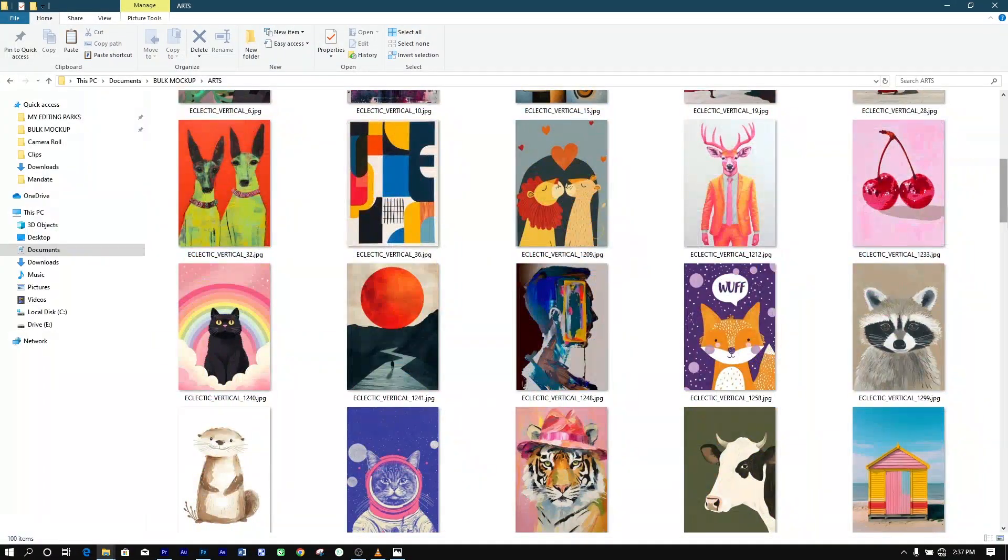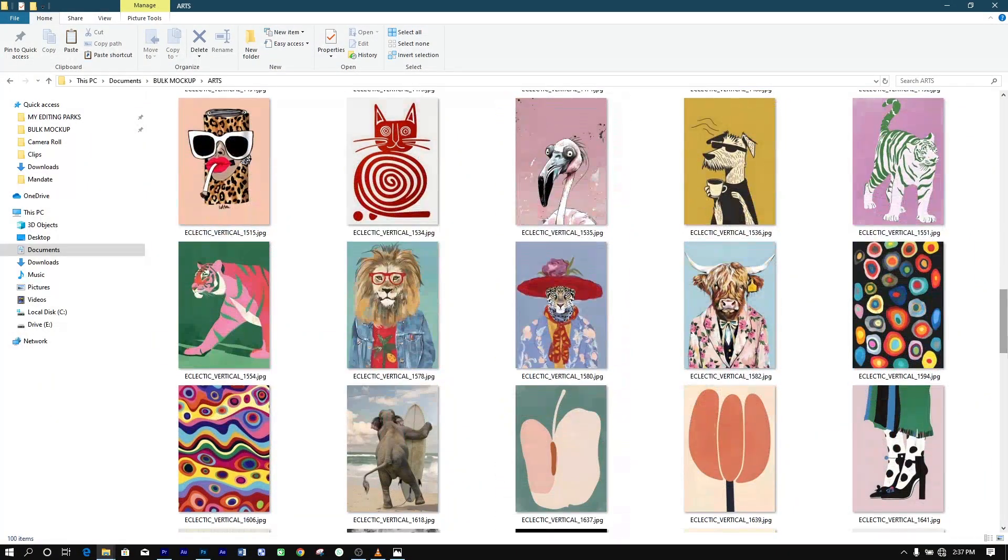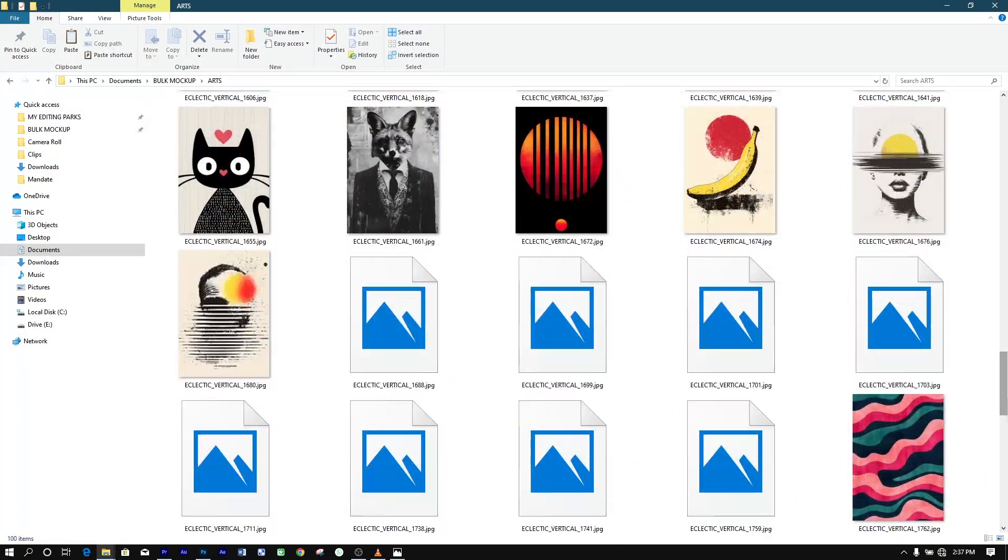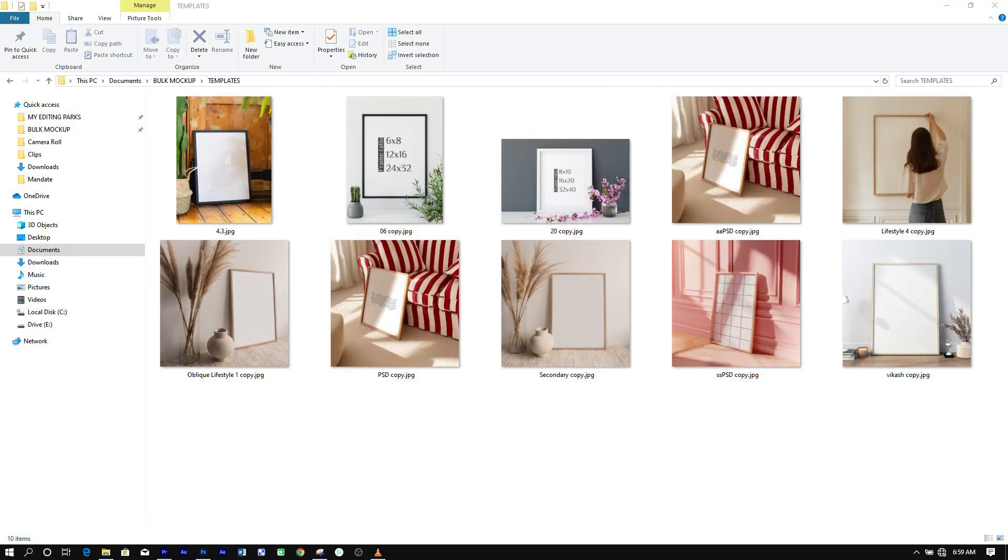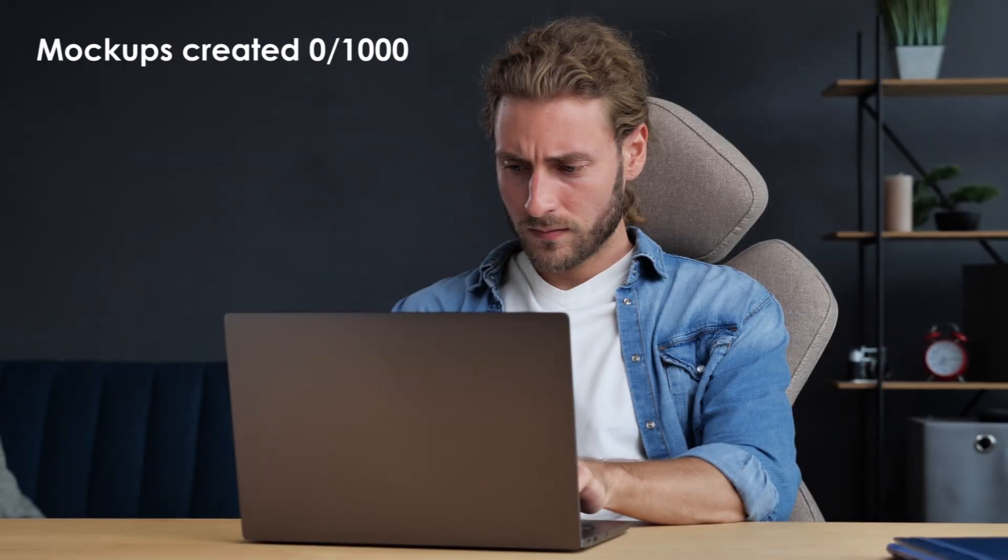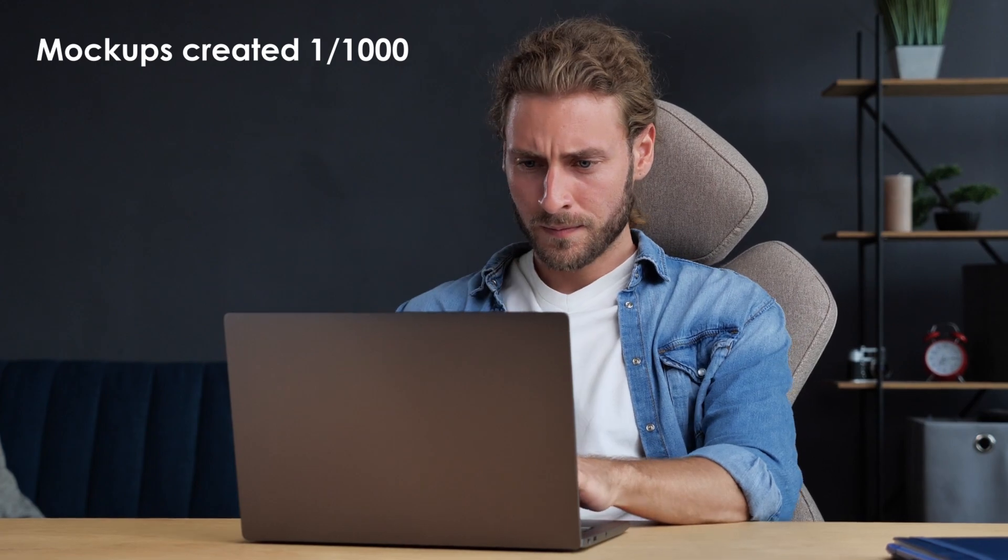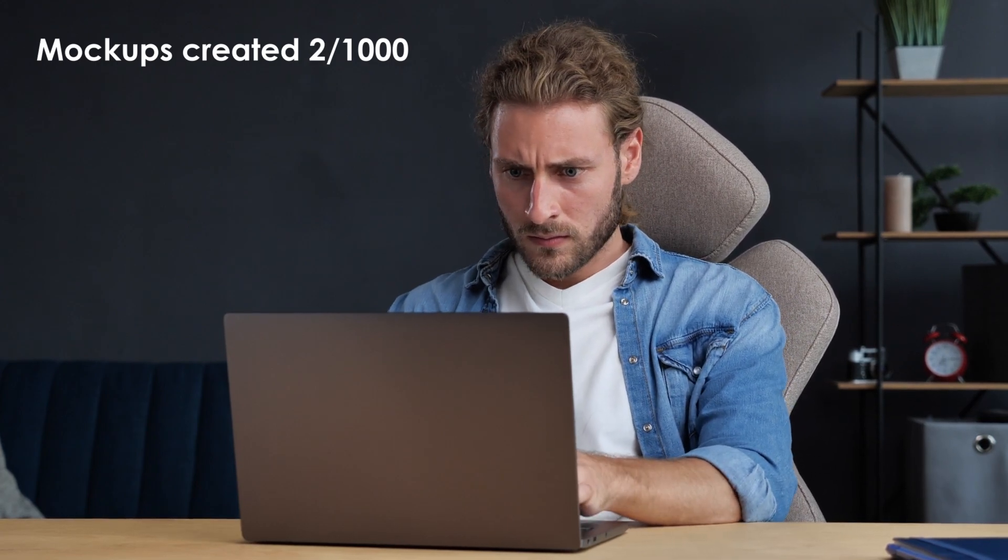Say you're adding 100 new artwork products to your Etsy or Shopify store, and for each product, you want to use 10 different mock-up templates to showcase your items. That means you need to generate 1,000 product photos.